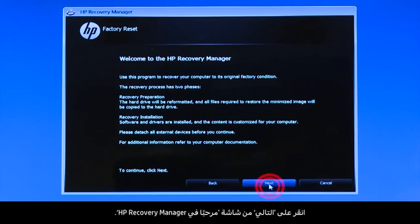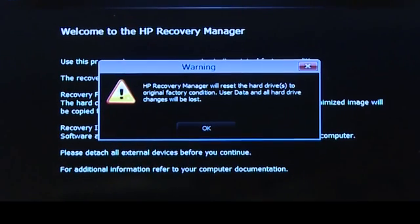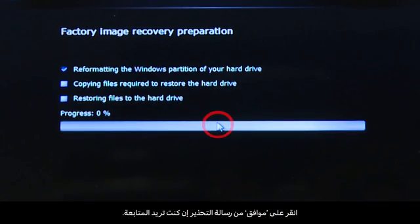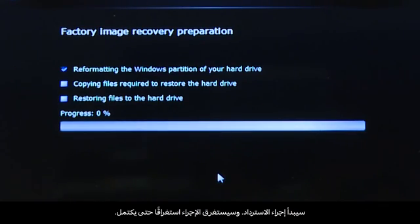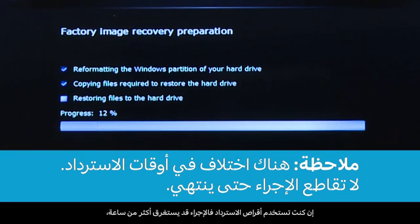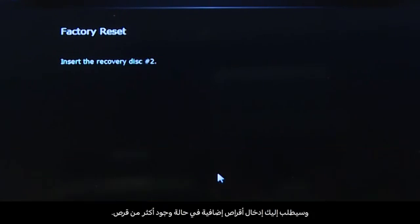Click Next on the Welcome to HP Recovery Manager screen. Click OK on the warning message if you would like to continue. The recovery process starts. This will take a while to complete. If you are using recovery disks, the process can take over an hour and you will be prompted to insert more disks if you have more than one disk.